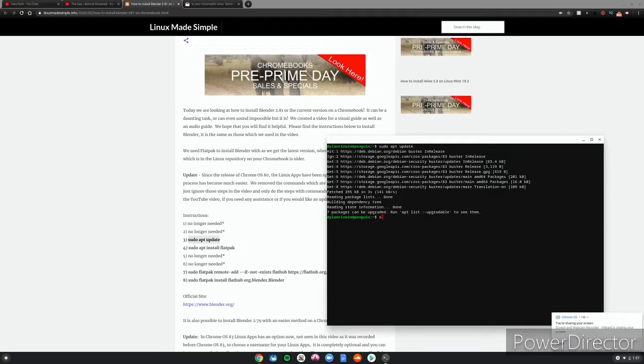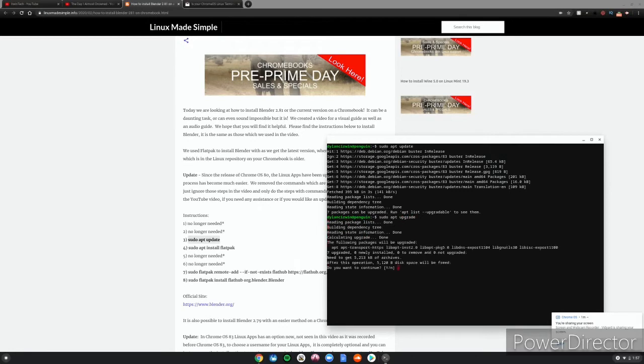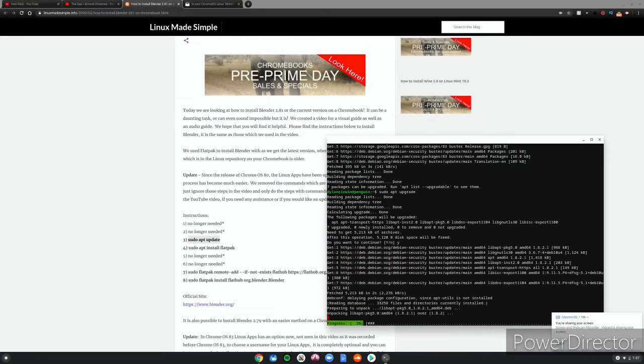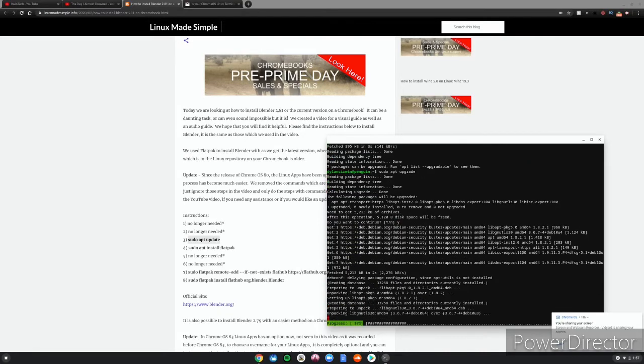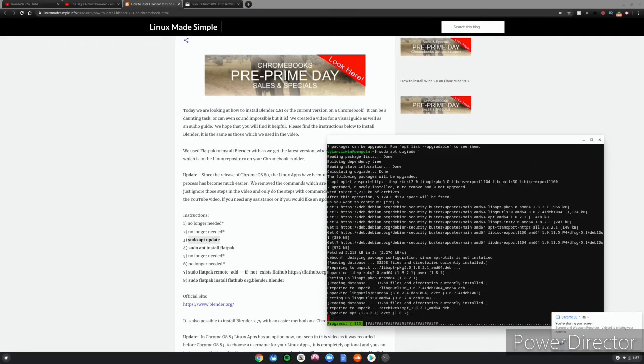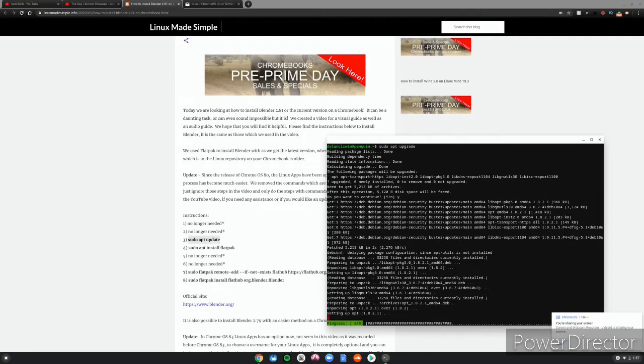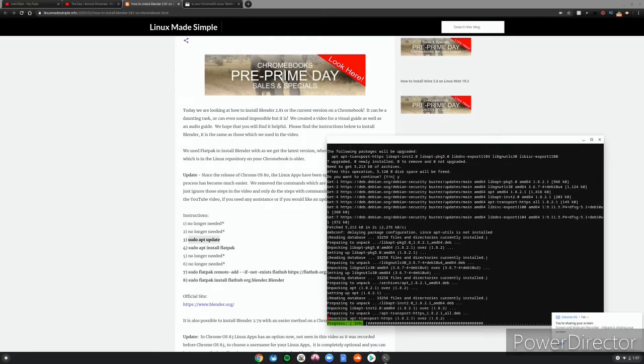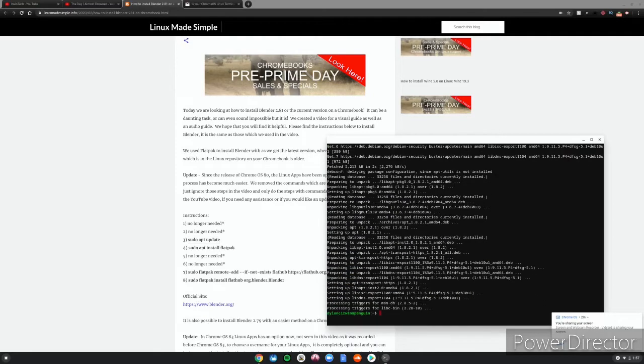Now you want to run sudo apt upgrade, not update but upgrade, and then you want to click Y. This basically will update your Linux system to the latest software so nothing's buggy. Make sure you do this step and we'll be back once our system is fully updated.